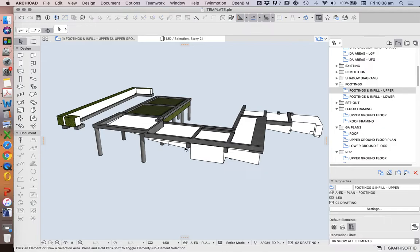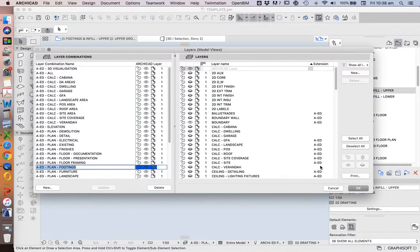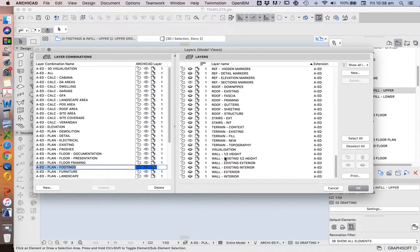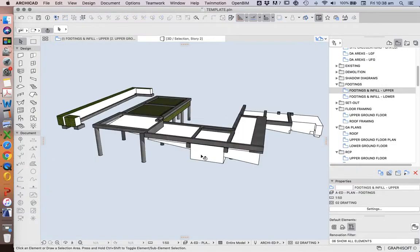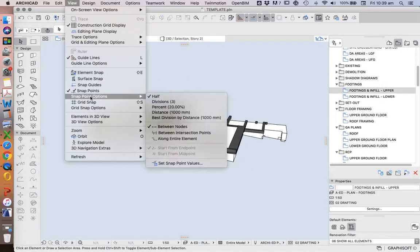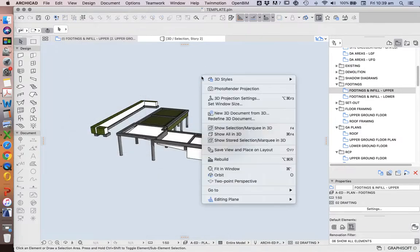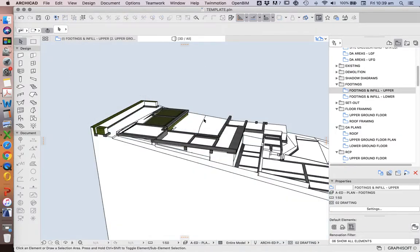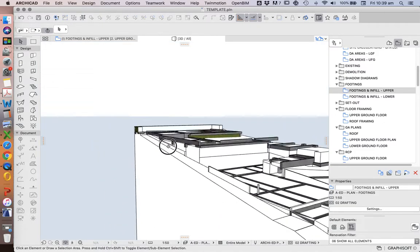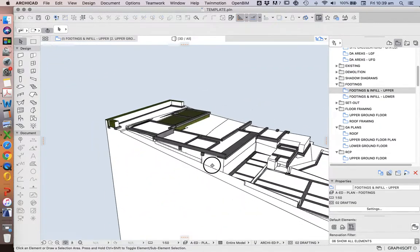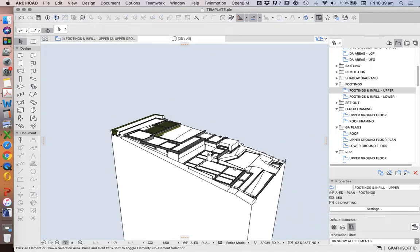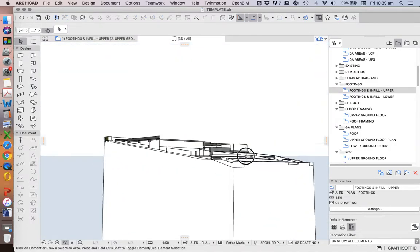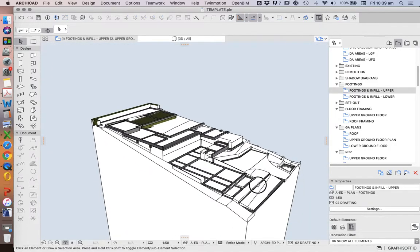So if we then turn on the terrain as well. Lex show view, show all first. Then we can see now we're talking about the site, and the footings that sit in that site.